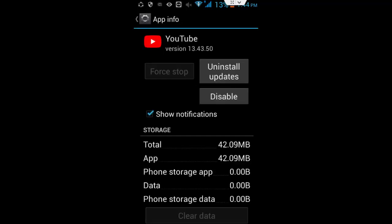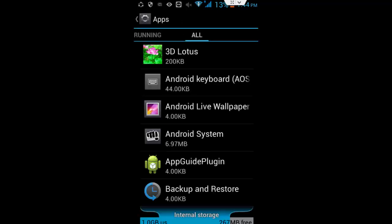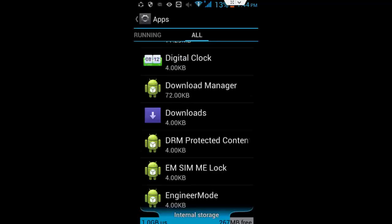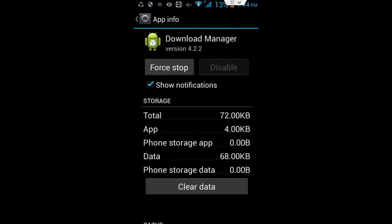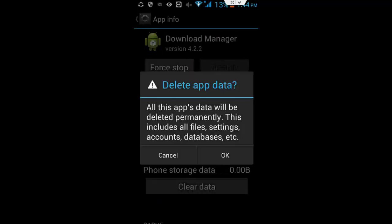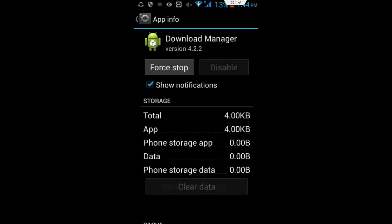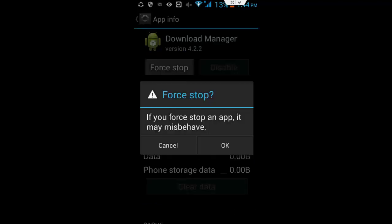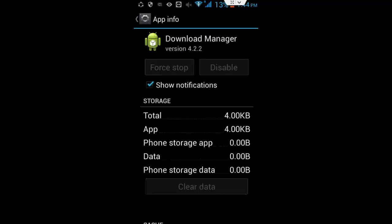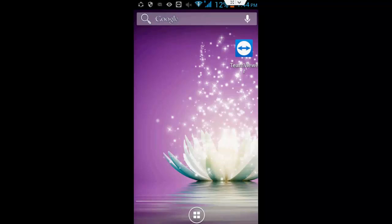Next, find the Download Manager. Now tap on this Download Manager. Here, tap on this clear data, tap on OK, and then tap on force stop, tap on OK.